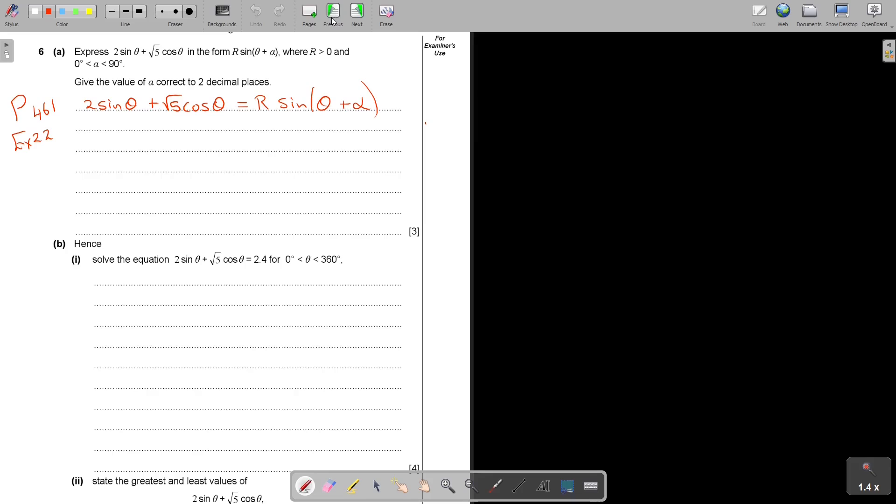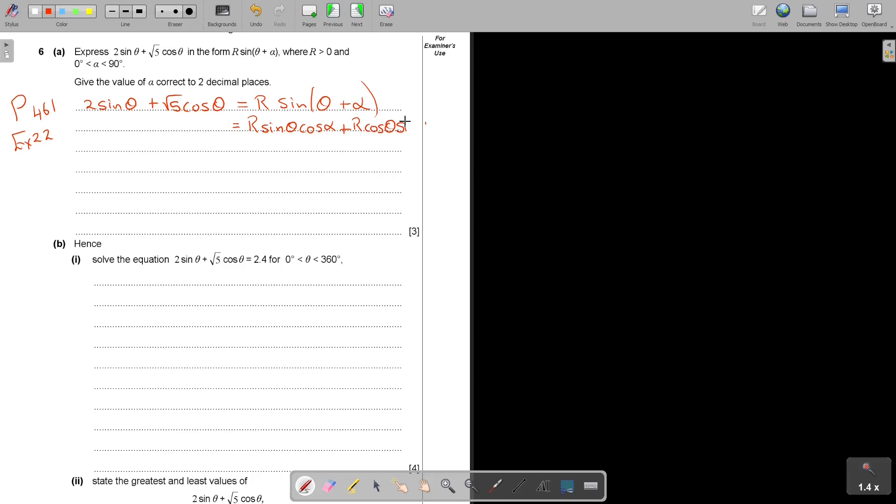I'm going to expand that. So it's going to be equal to r sin θ cos α plus r cos θ sin α. Basically, it's just going to be, now I'm going to compare, it's like an identity.